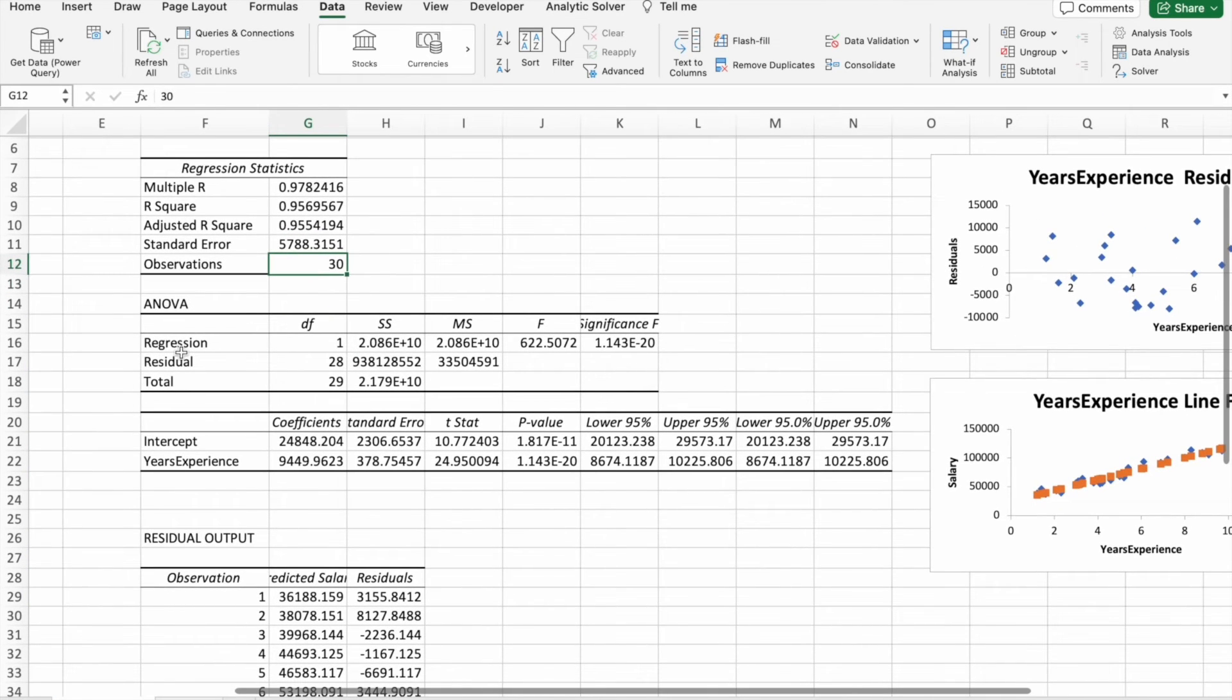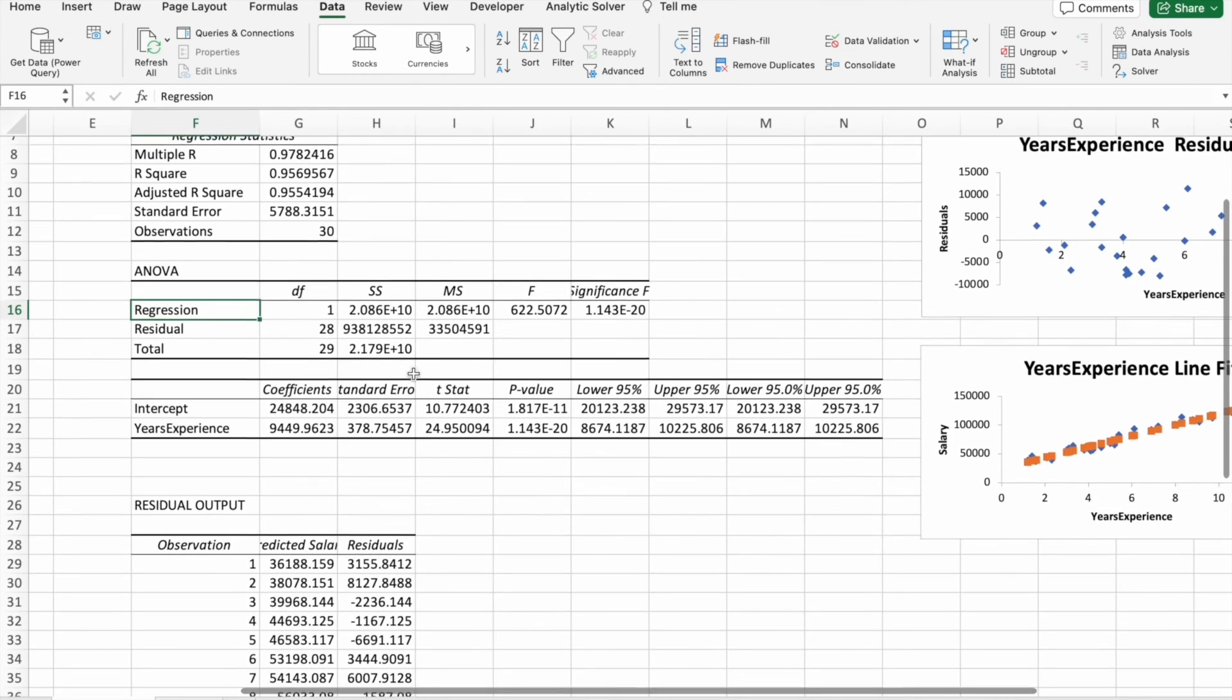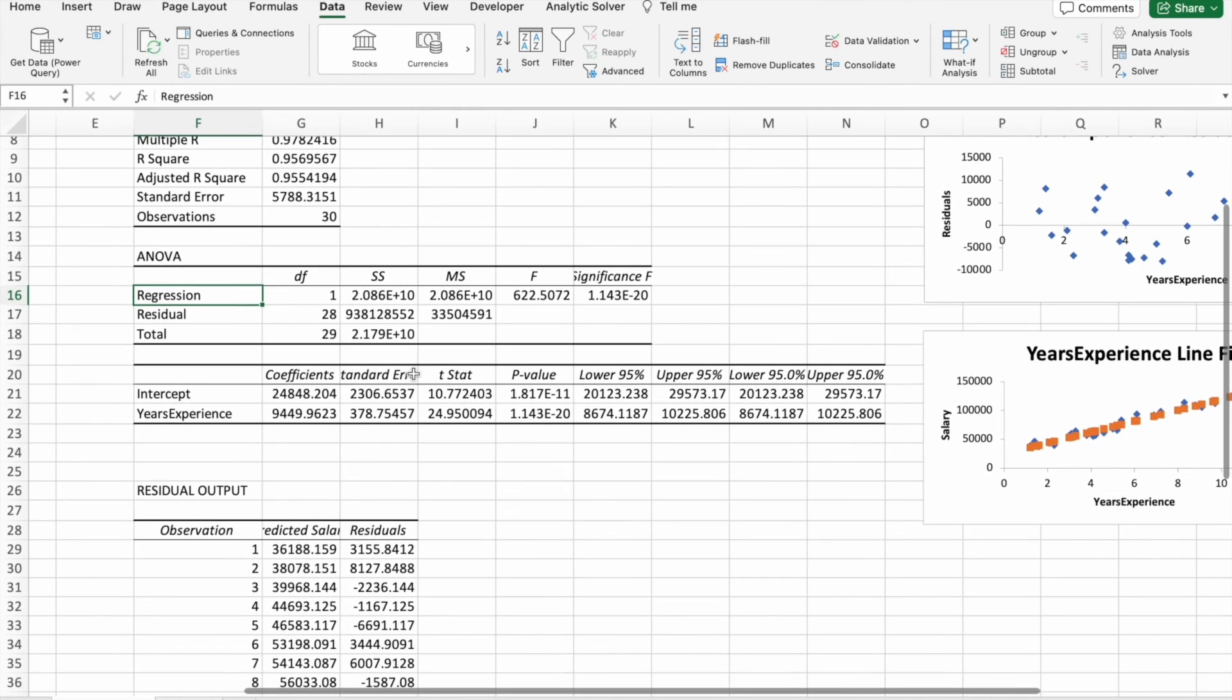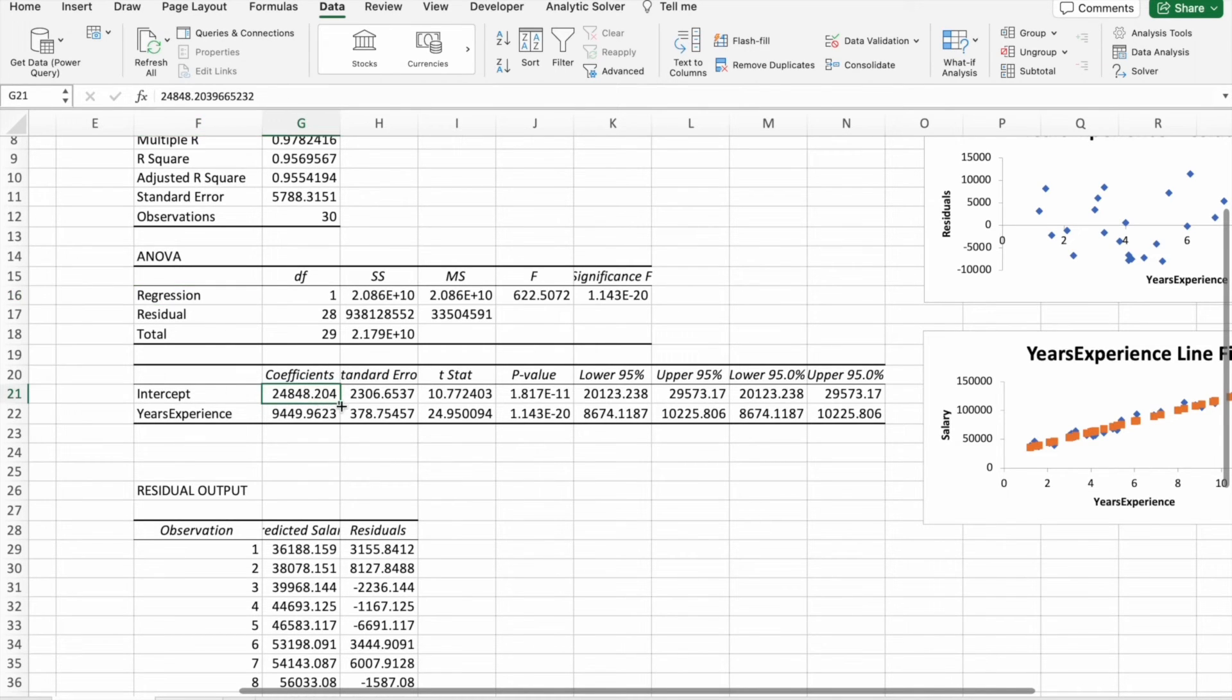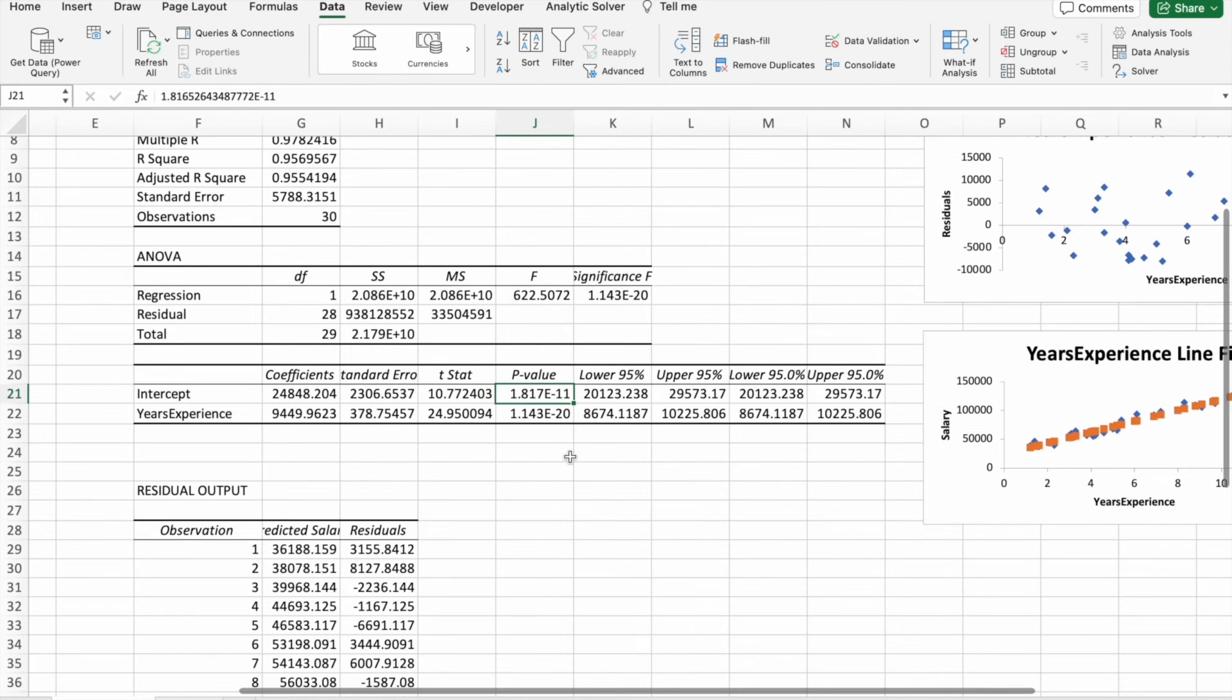Then ANOVA, you can see all the other values. You can also see coefficients and p-value.